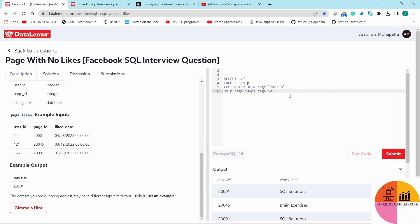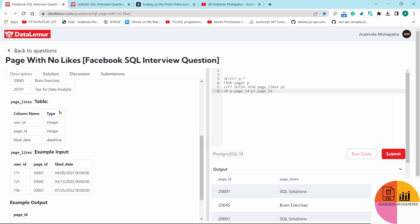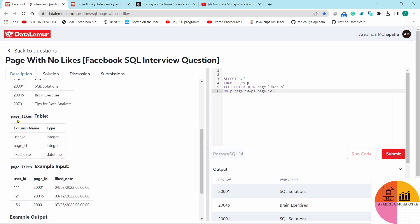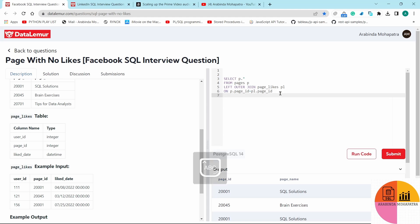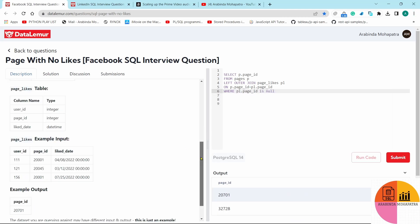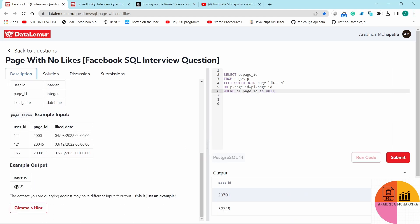So if I do the LEFT OUTER JOIN from the pages table to the page_likes table on the join condition, to find pages that didn't get any likes I need to add a WHERE clause condition: wherever page_id is NULL from the page_likes table, that filters out pages with no likes.